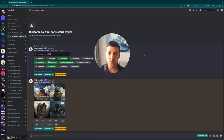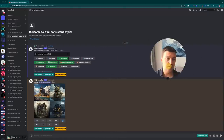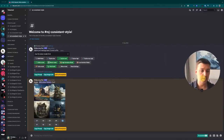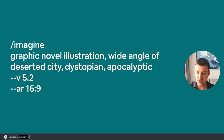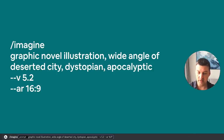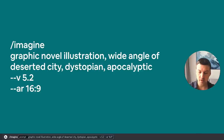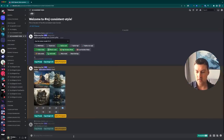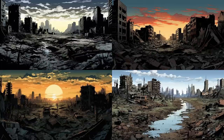Let's get started with our very first example. I'm going to enter my first prompt: 'graphic novel illustration, wide angle of deserted city, dystopian, apocalyptic.' These are the typical images that you would expect from this sort of prompt.